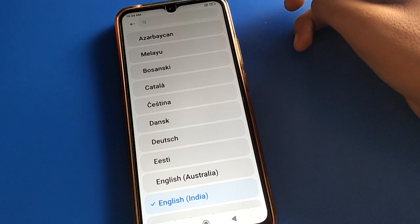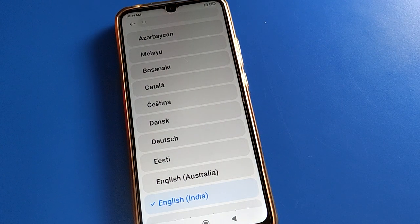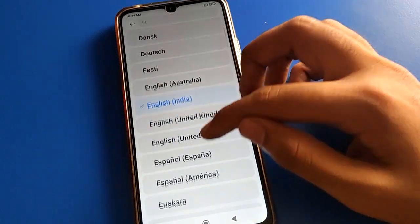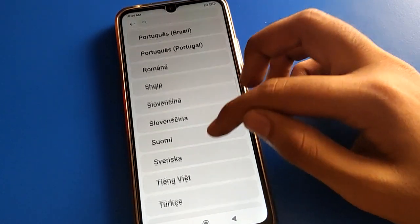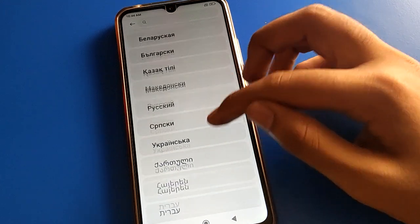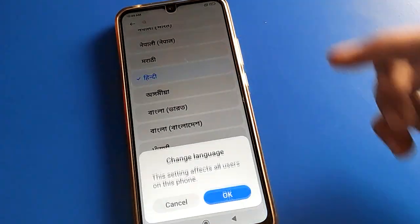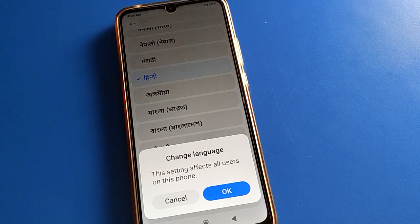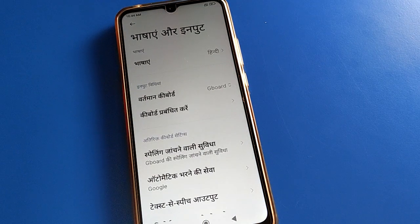You can add a language and you can change the language. For example, I will add Hindi language here, because I know only Hindi and English. I will add Hindi language — Hindi language will be set in my Redmi mobile.